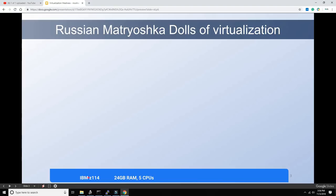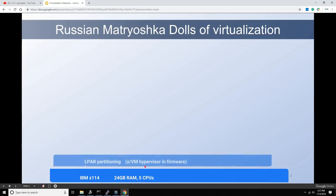We have the IBM z114 mainframe with 128 gigabytes of RAM and five CPUs. On top of that there's an LPAR — logical partitioning. IBM partitions the mainframe because you still only have five CPUs and the available RAM. Ever since IBM introduced the PRISM architecture, which enables LPAR partitioning, there is really just a ZVM hypervisor in the firmware. Many people don't know that, but LPAR is just ZVM in the firmware — the error messages from LPAR were for a long time the exact same ones as ZVM.